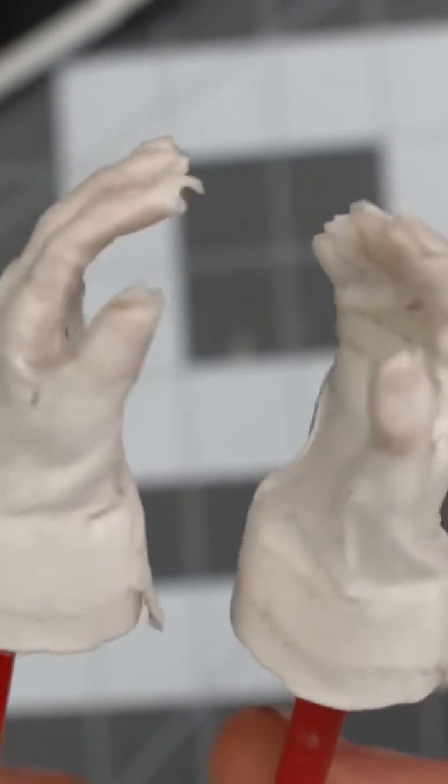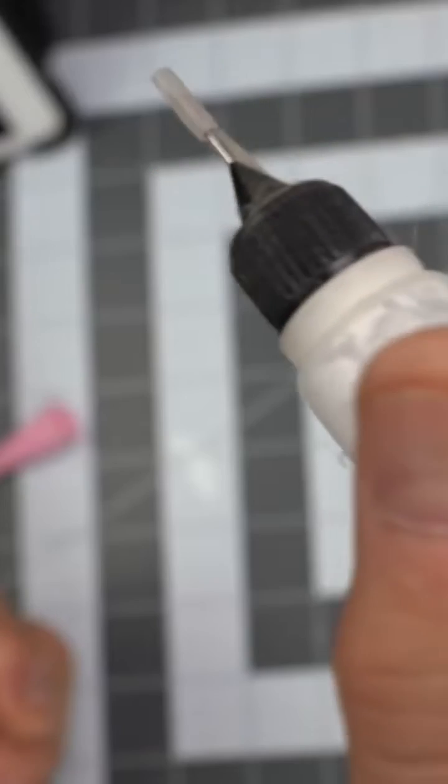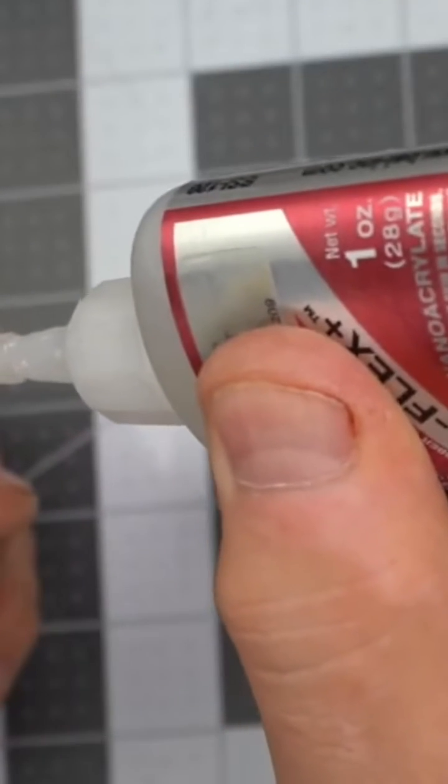After wrapping the hand, give it a liberal coating of Elmer's glue. Give the Elmer's glue about two hours to dry.